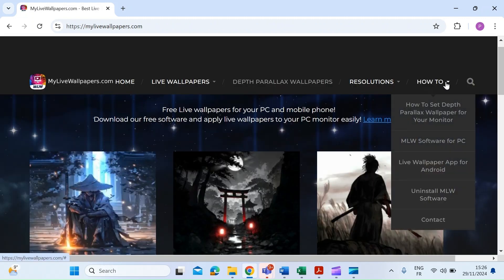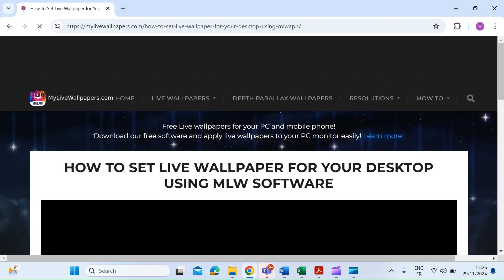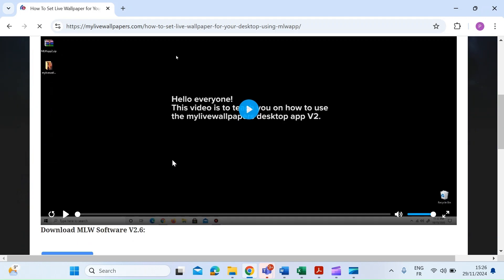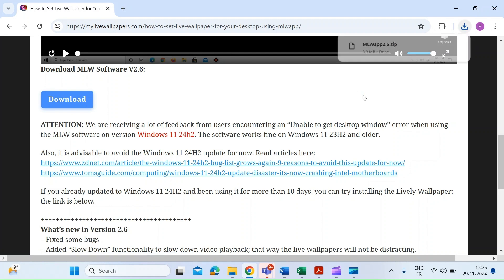Click on the how-to menu item and then click on MLW software for PC. Click on that and scroll down until you see the download button and just click on that. That's going to download it to your downloads folder.